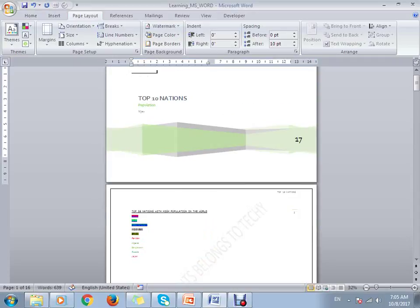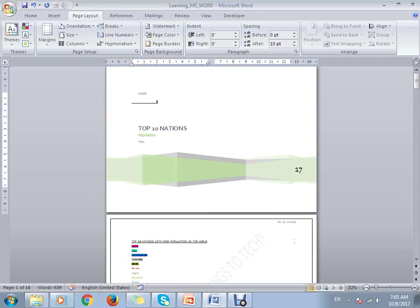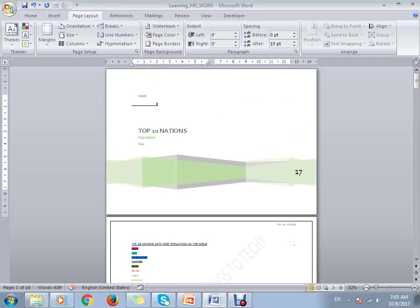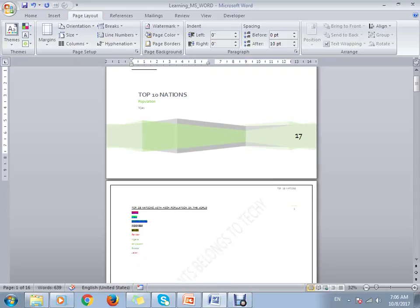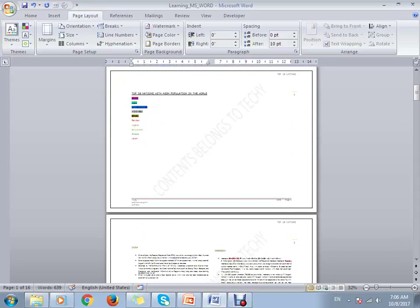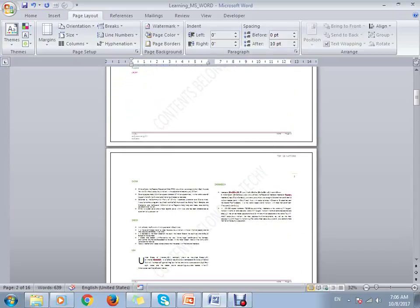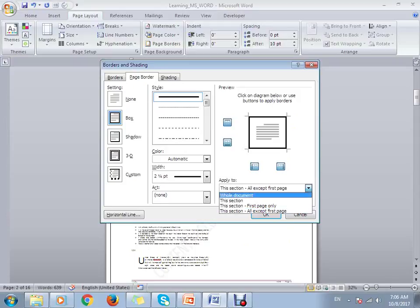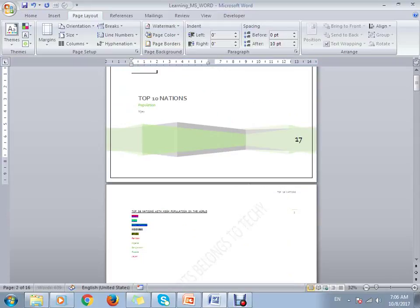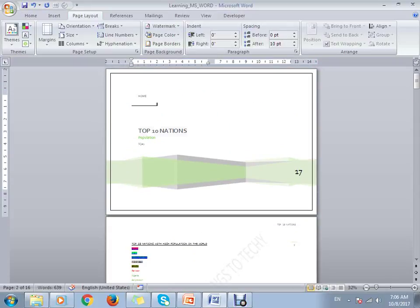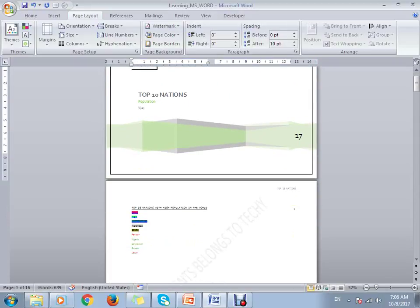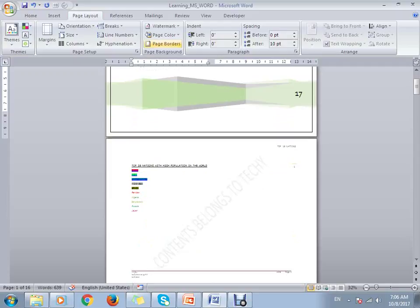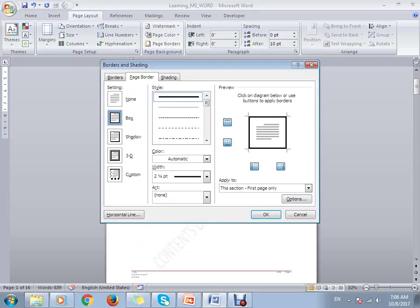If you select 'Except first page', you can see all documents have the border except the first one. You can also select 'First page only'.